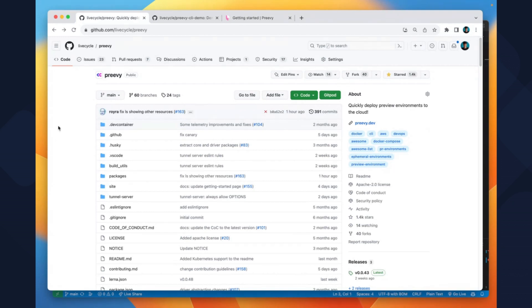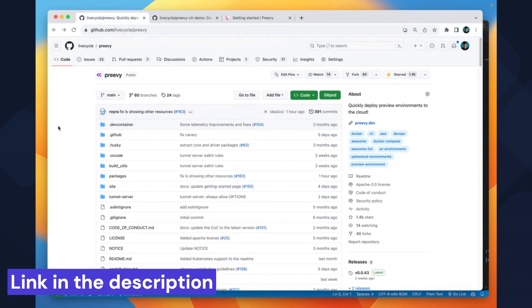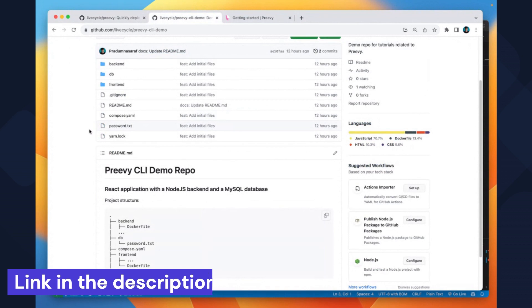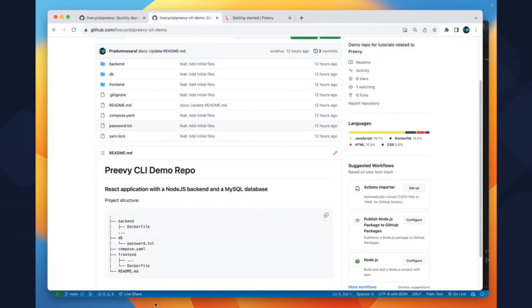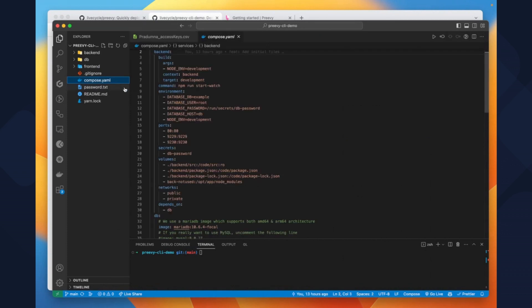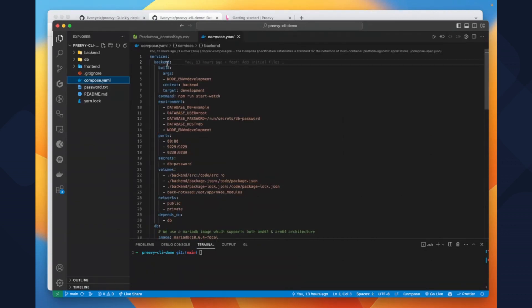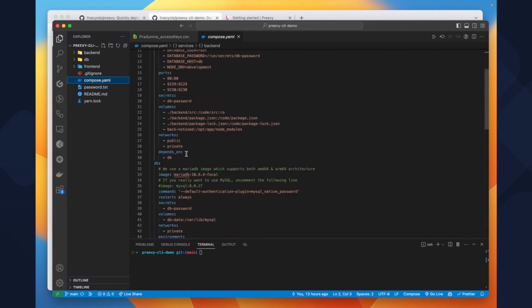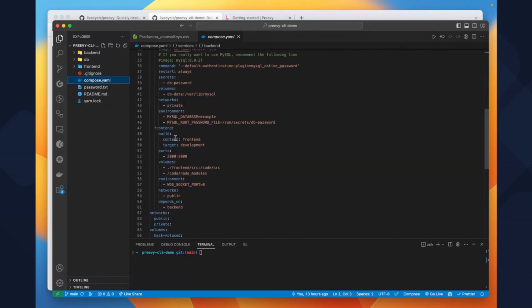For this demonstration I am using a repo that I have created under the Lifecycle organization so that you can easily try it out. Let's switch back to VS Code and understand the repo components and see Preview in action. This project includes a backend, a frontend, and a database. If we open the Docker Compose file, you will see there are three components: backend, database, and frontend. We are using Node.js for the backend and MariaDB for the database.